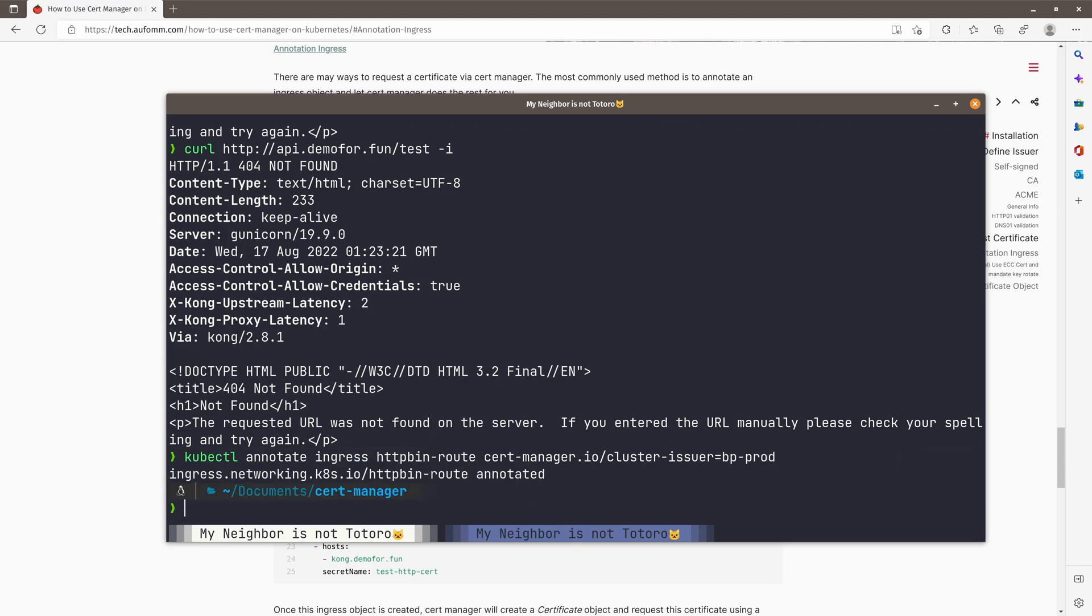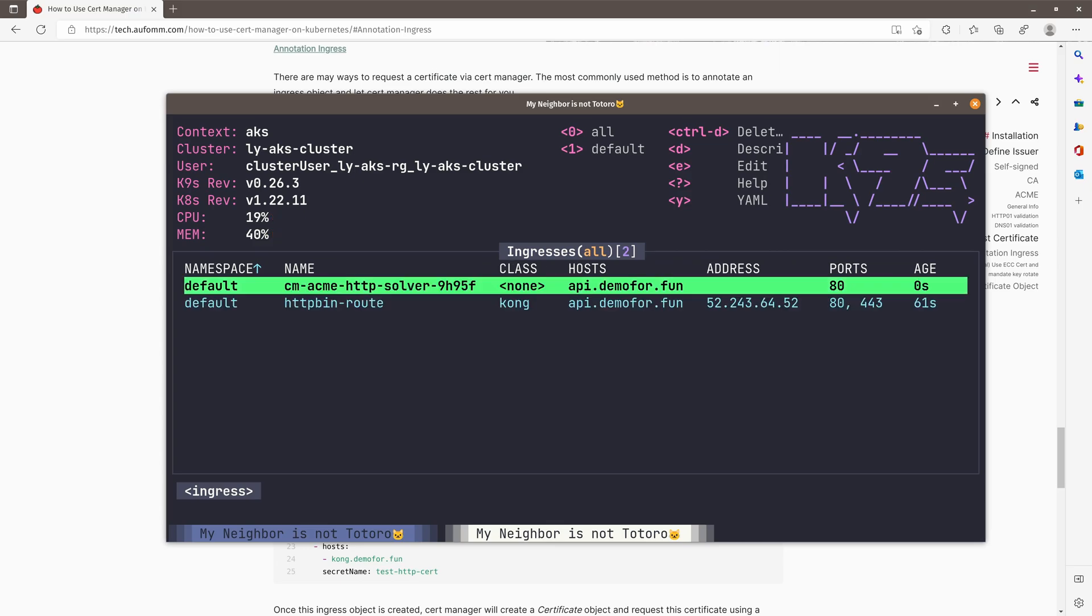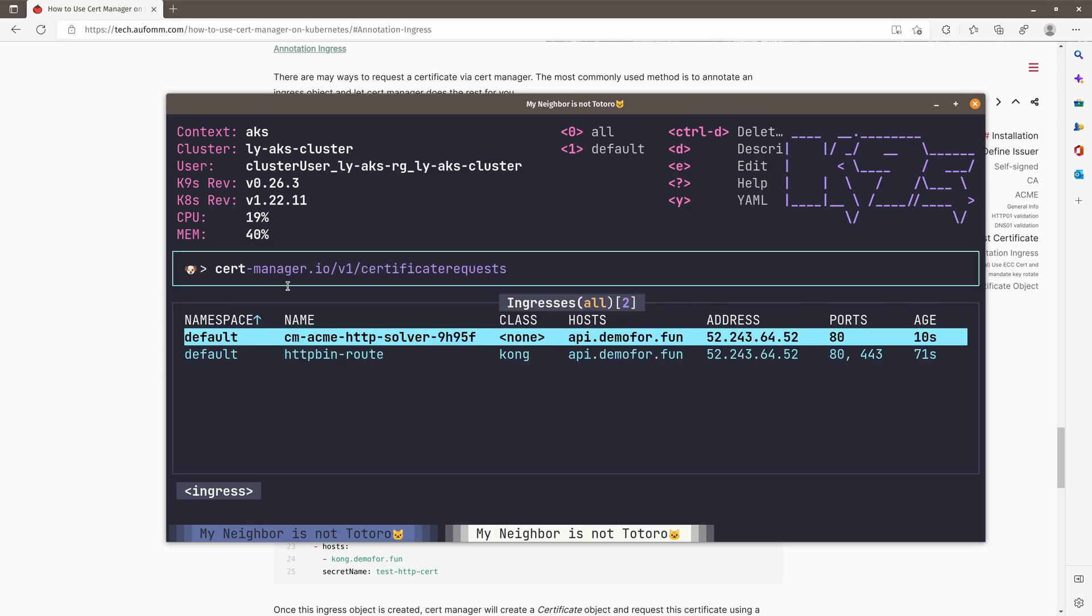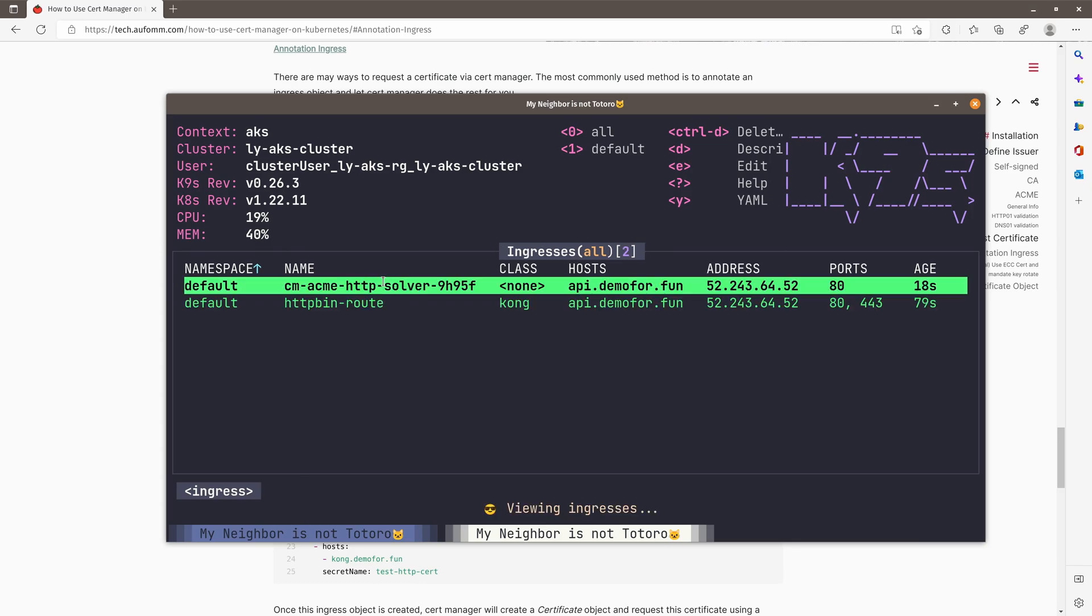So you can see here, this is the ingress object created by the Cert Manager for validation. If we have a look, the certificate, we can see this is the certificate. Ready is false because it's still doing the validation. Let's wait for it. That means it's done.